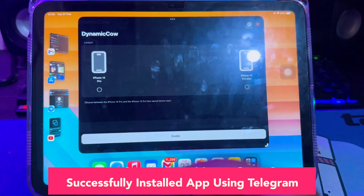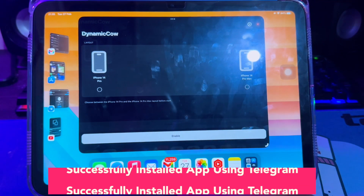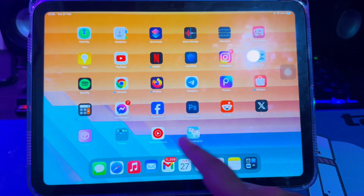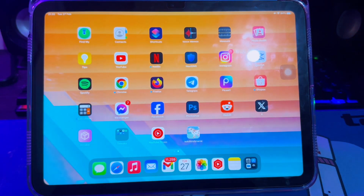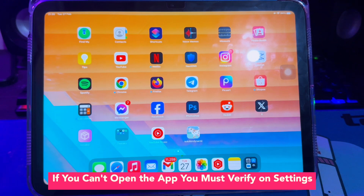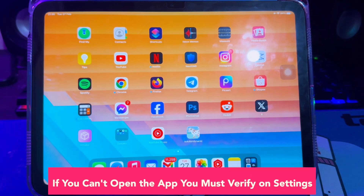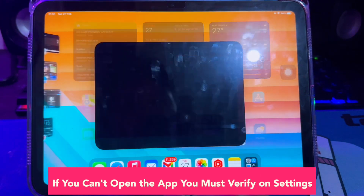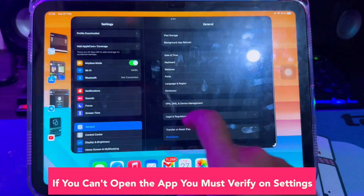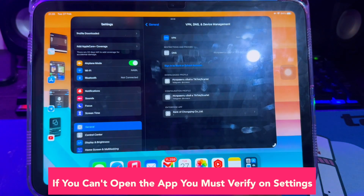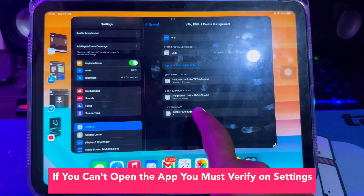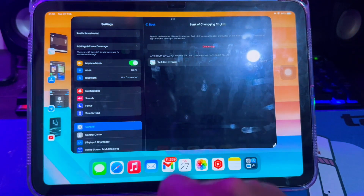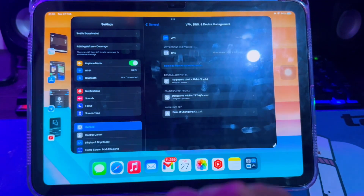I can normally use and run the app. If you can't open the app, you must verify in Settings. Go to General Settings, then VPN and Device Management, and make the app you installed trusted.